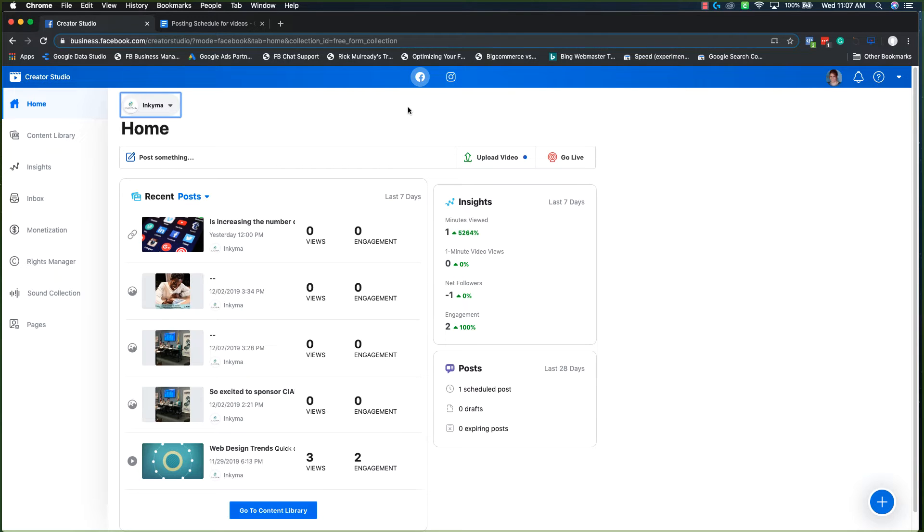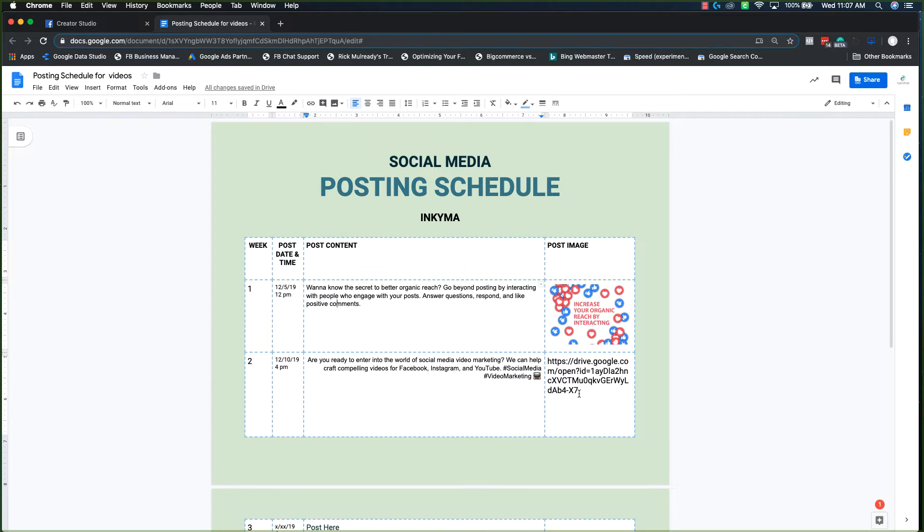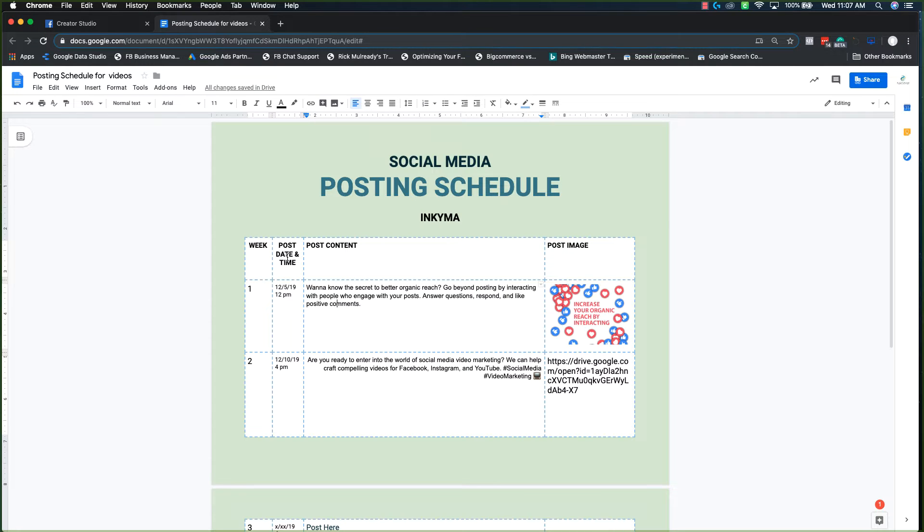So before we get into putting the post in, double check and make sure you have your posting schedule ready, all filled out. And then I recommend downloading all of your image assets and videos to your desktop because you'll have to upload them to Facebook and or Instagram as part of the process. And then just take note too, posting dates and times are there as well.